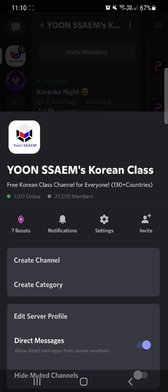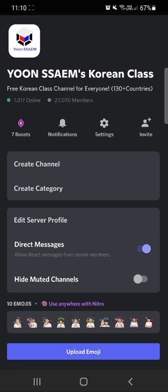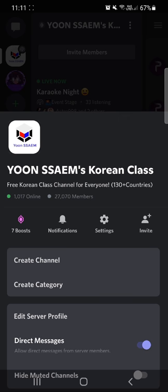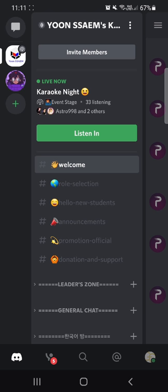Hello everyone, today I'm going to guide you how to use our Discord channel through the mobile phone. Can you see my screen? This is our Korean class - Yoon Sem's Korean class, a free Korean class channel for everyone. People from 100 plus countries are here right now. We also use emoji, and our beautiful designer just made some designs for us down here.